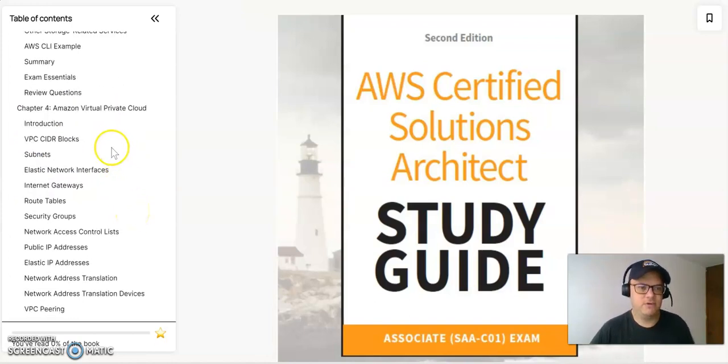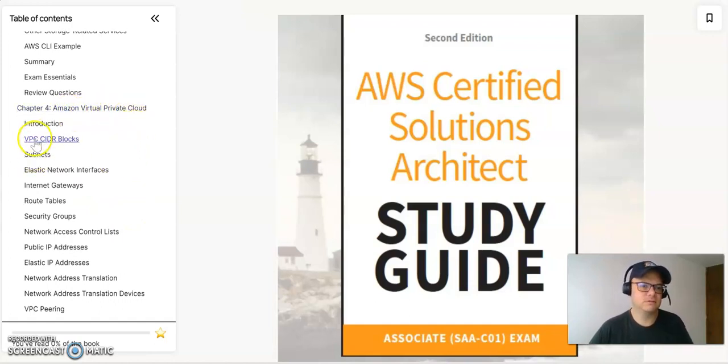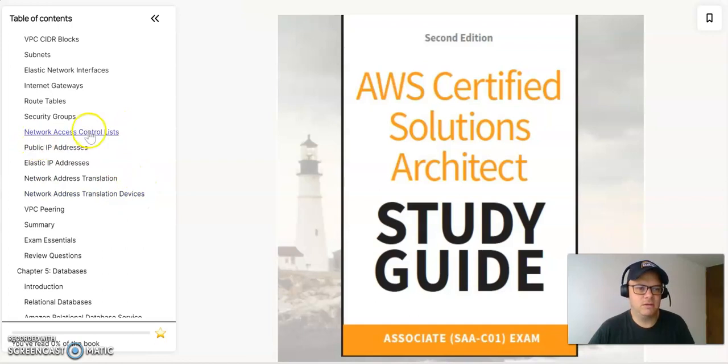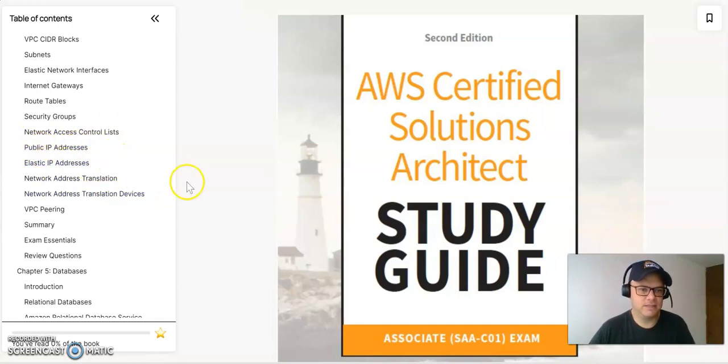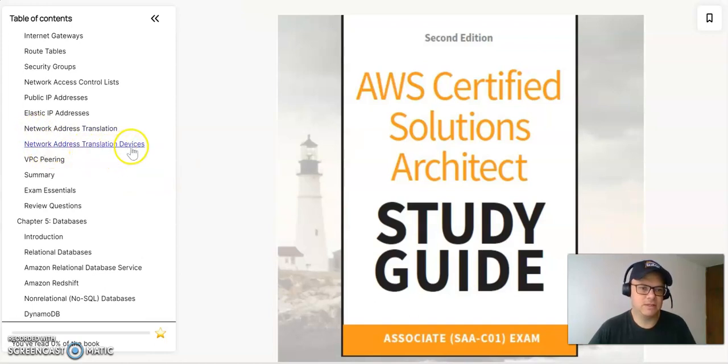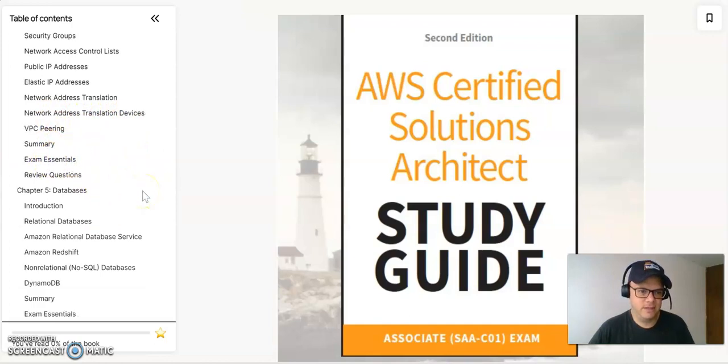On chapter four, it's everything related to the Amazon Virtual Private Cloud. So it's going to be all the VPC and CIDR blocks, the subnets, the elastic networks, the internet gateways, the route tables, the security, all the network access for public and elastic IP addresses, the network address translation, the network installation devices, all the VPC peering, and the summary and exam essentials.